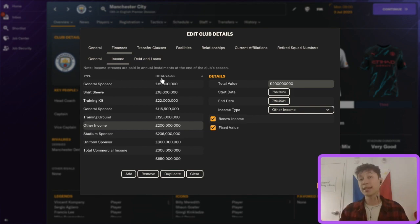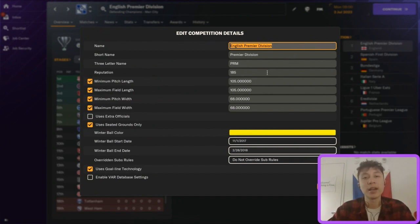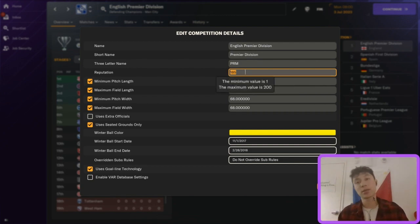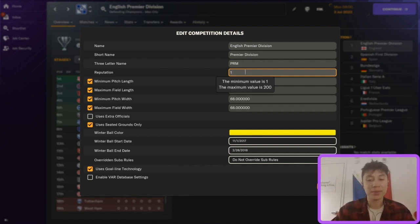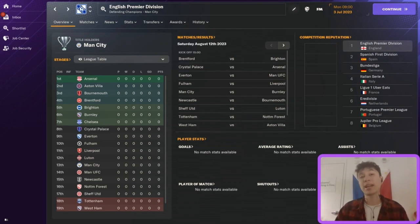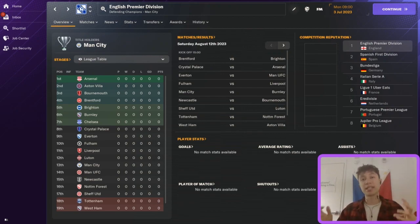Now let's talk about what to do with a league. Go to that league and you can edit the competition details. The biggest thing people do here is edit the reputation of the league — this goes from 1 to 200, with 200 being the highest. For example, if I wanted to tank the reputation of the EPL, I'd change that to 1. The biggest thing people do with leagues, though, is how to give a league or nation a giant TV deal.